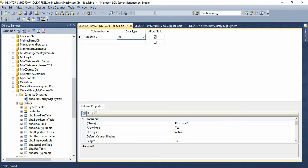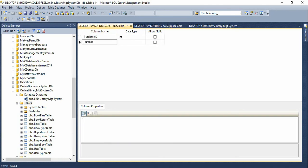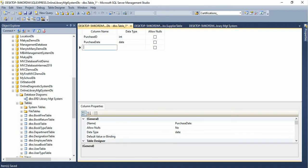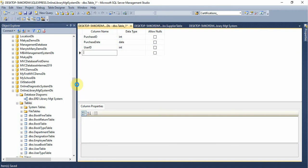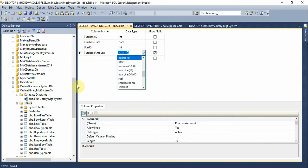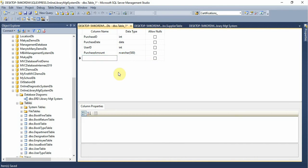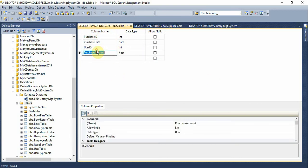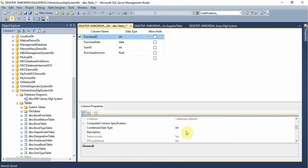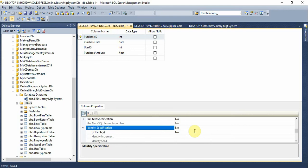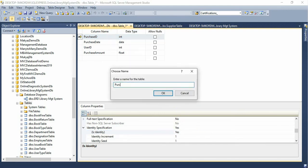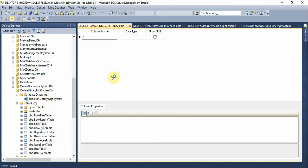Purchase ID, Purchase date, User ID. We are just asking Purchase Amount — float. Date of amount purchasing. Click. Identity Specification — Purchase. Portable — then we will tell you the purchase details.